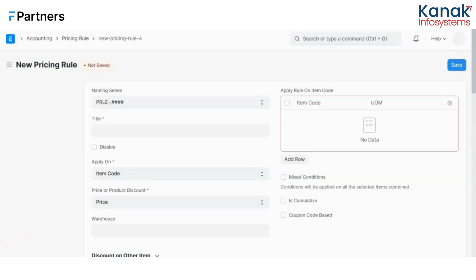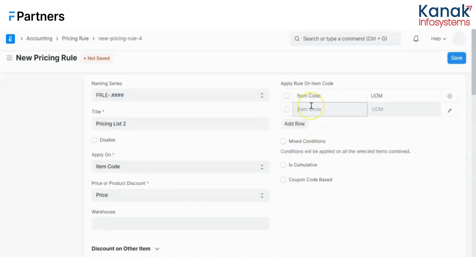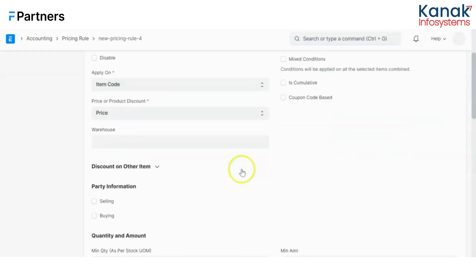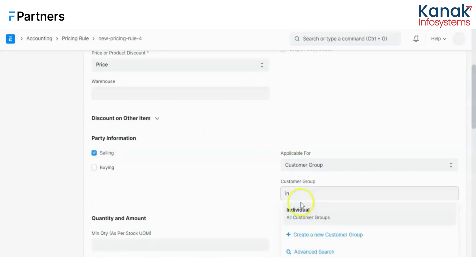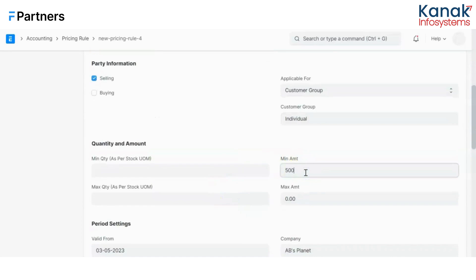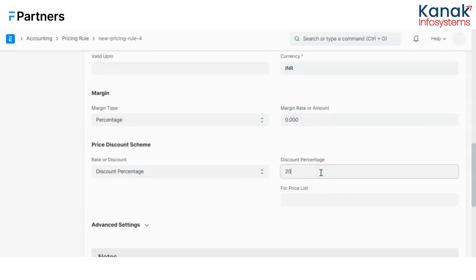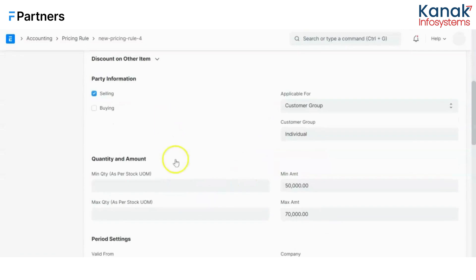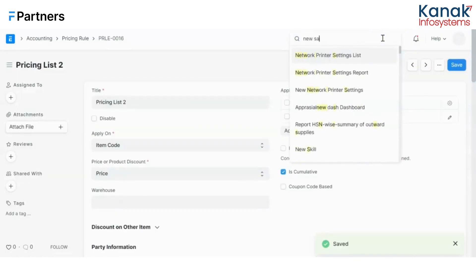Let me quickly show how that works in ERPNext. I'll give this pricing rule a title, choose where I would like to apply it, and check the 'Is Cumulative' box. I'll configure the other details: set up the minimum amount and the maximum amount, the discount percentage, and the price list it is valid for.